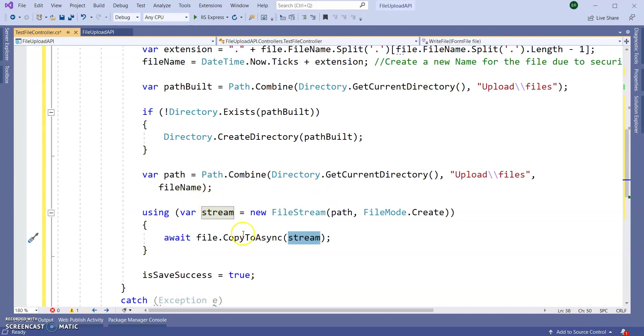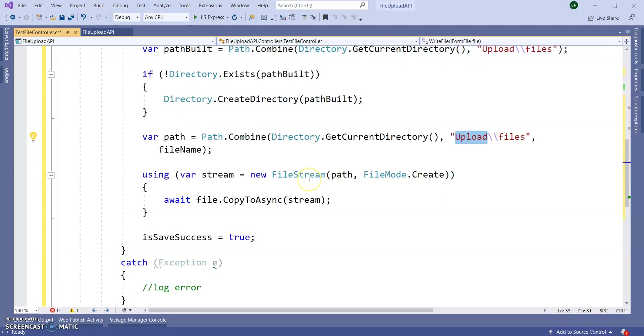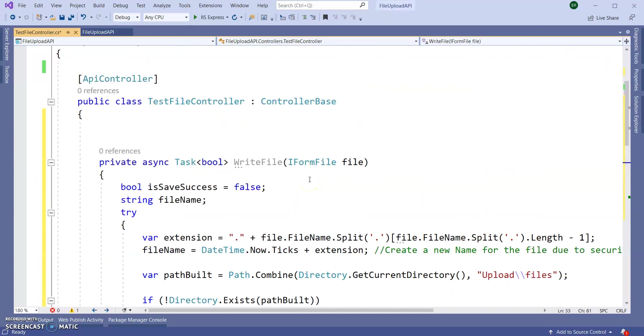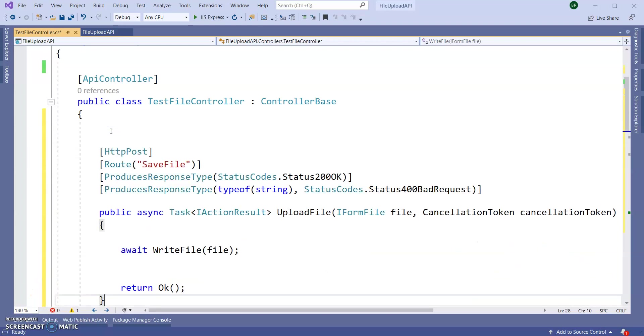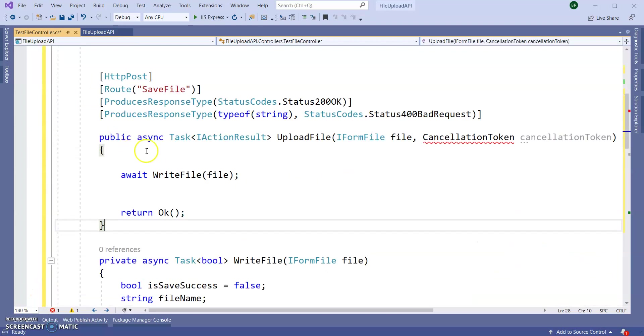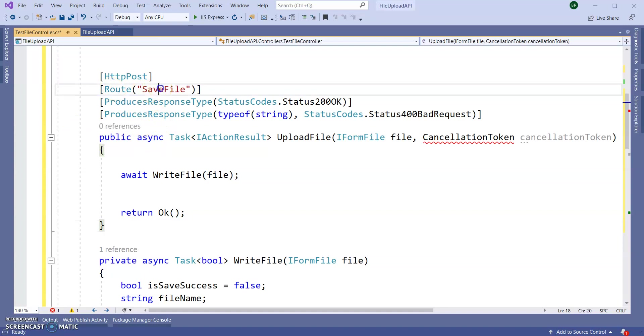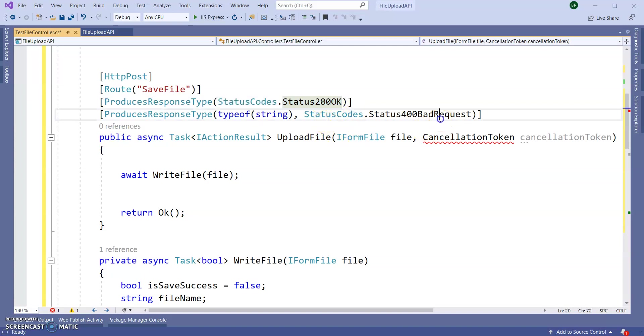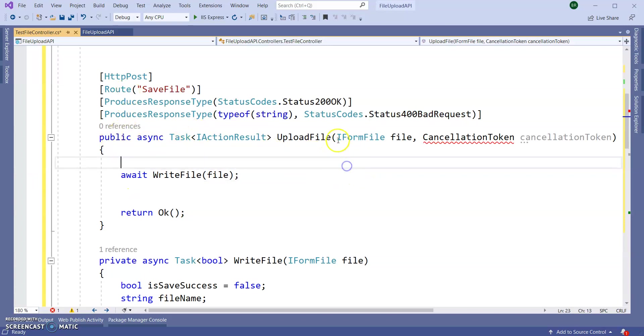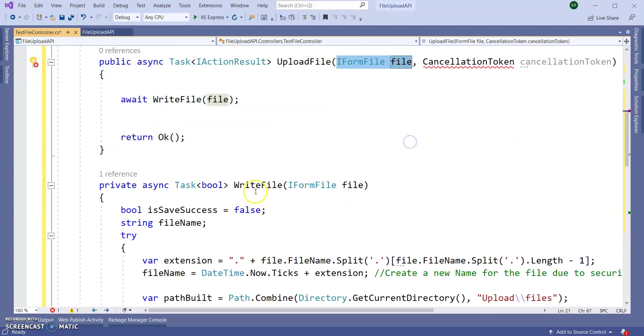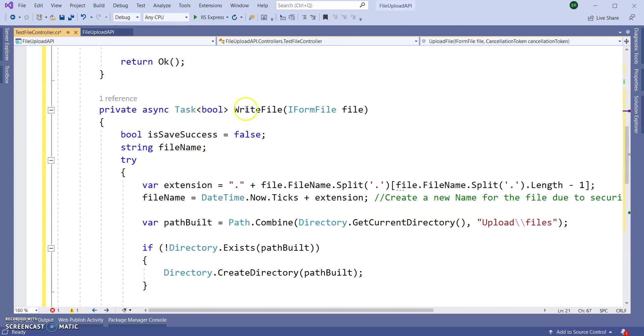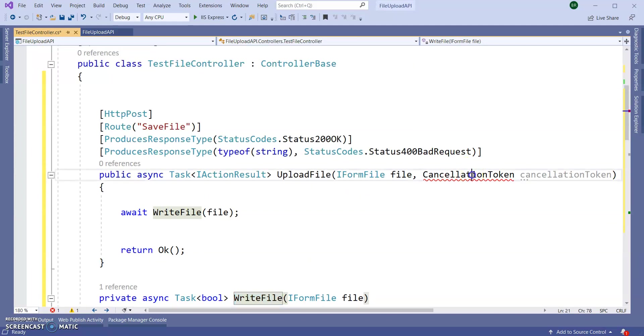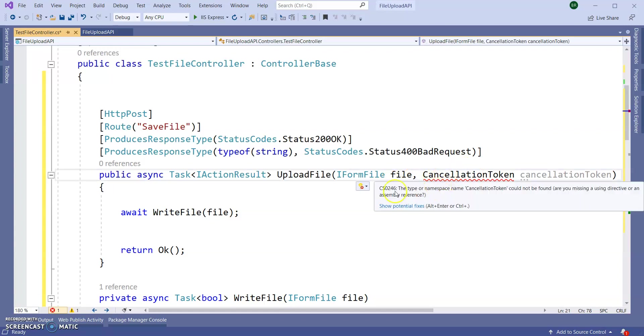So here my Web API, the route will be SaveFile and the attribute will be StatusCode 200 OK or any bad request. And here in this particular API I am posting IFormFile which is posting to this WriteFile method and a CancellationToken. So for this CancellationToken we need to add using statement System.Threading. Our file upload API is done.